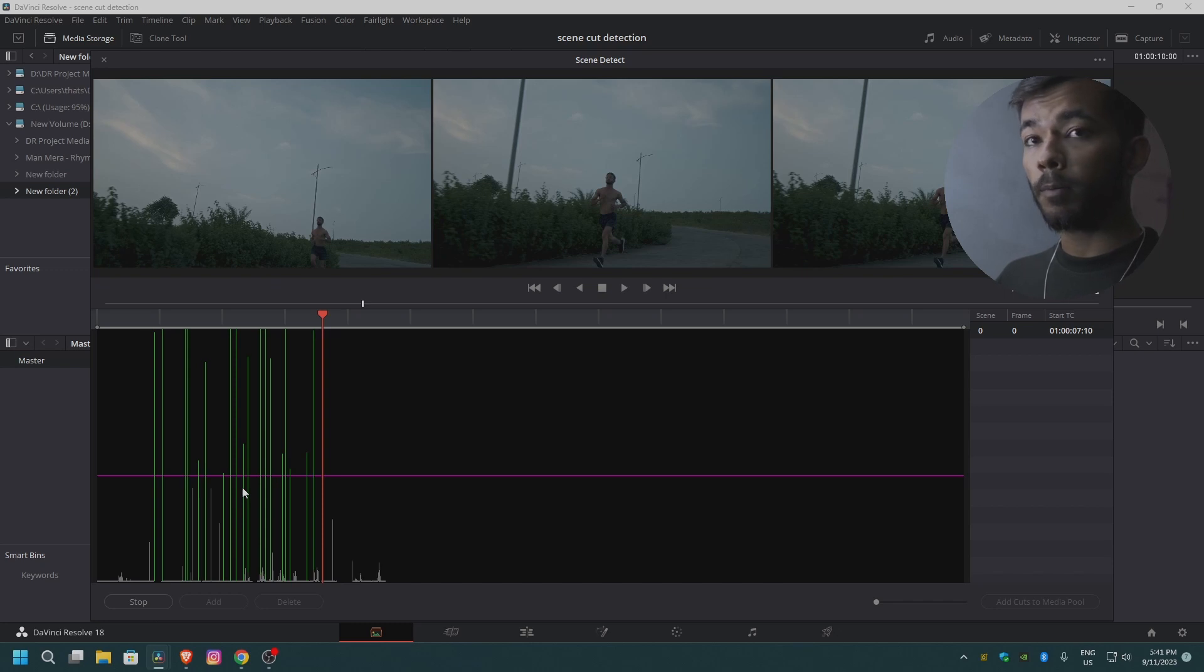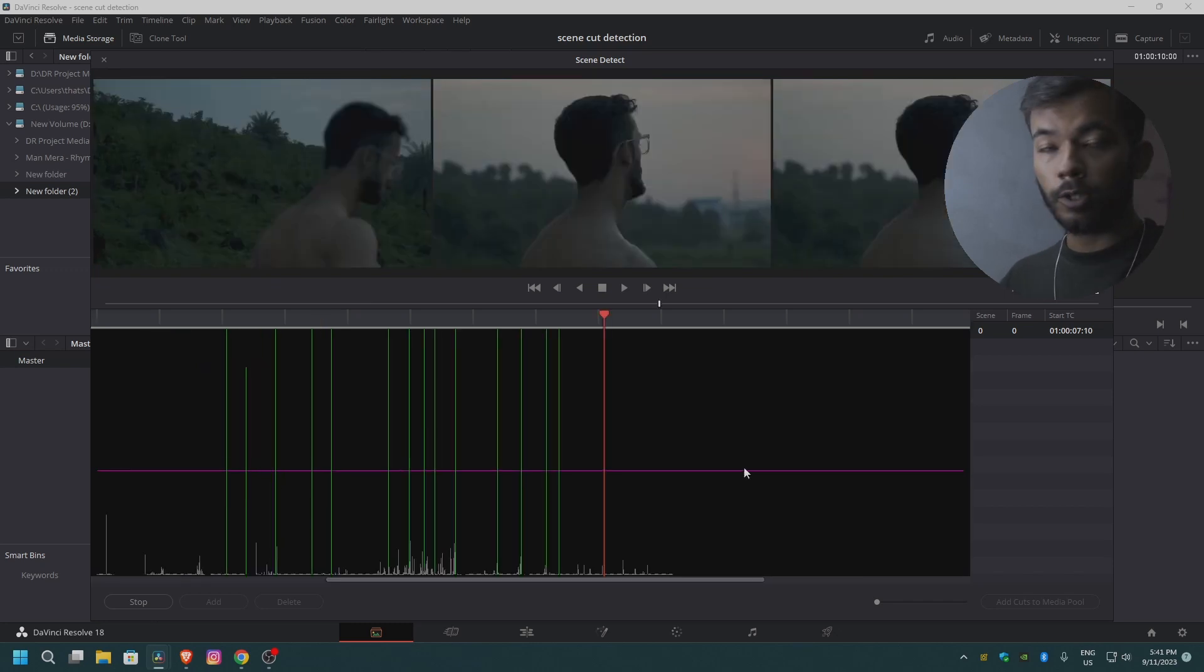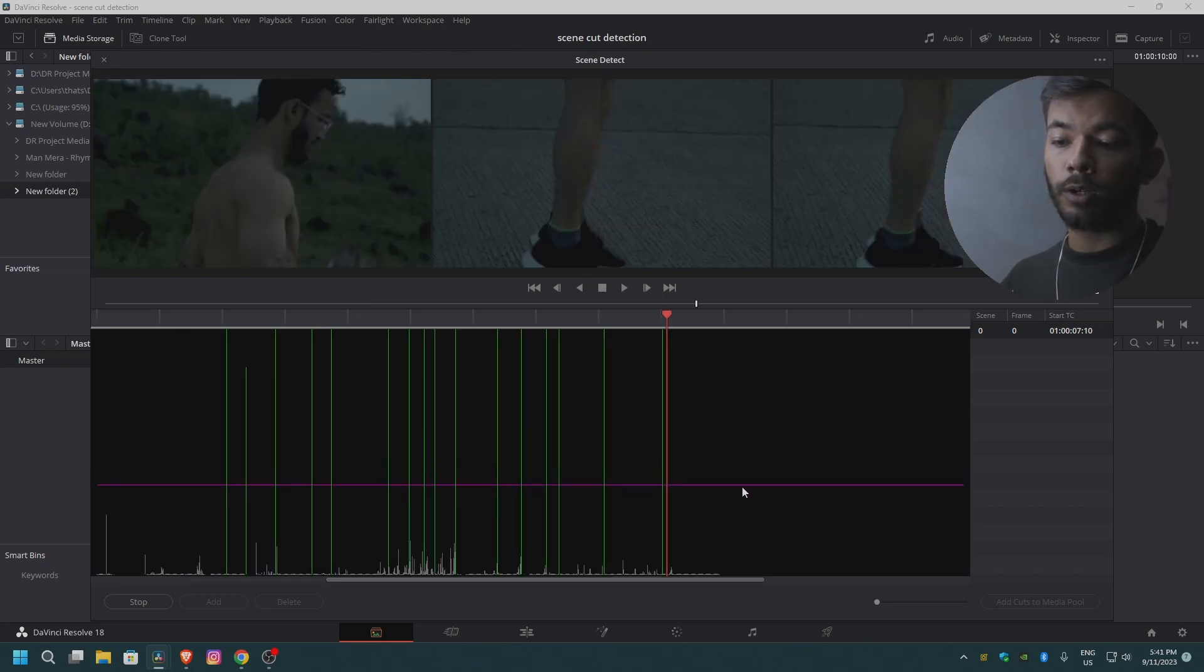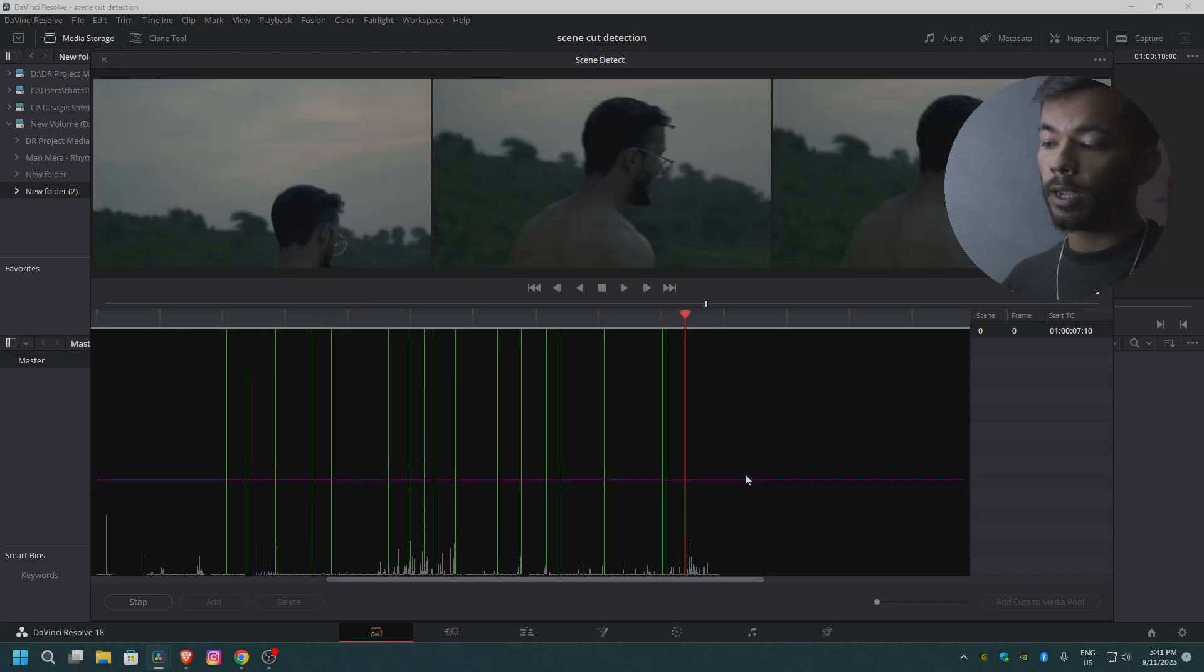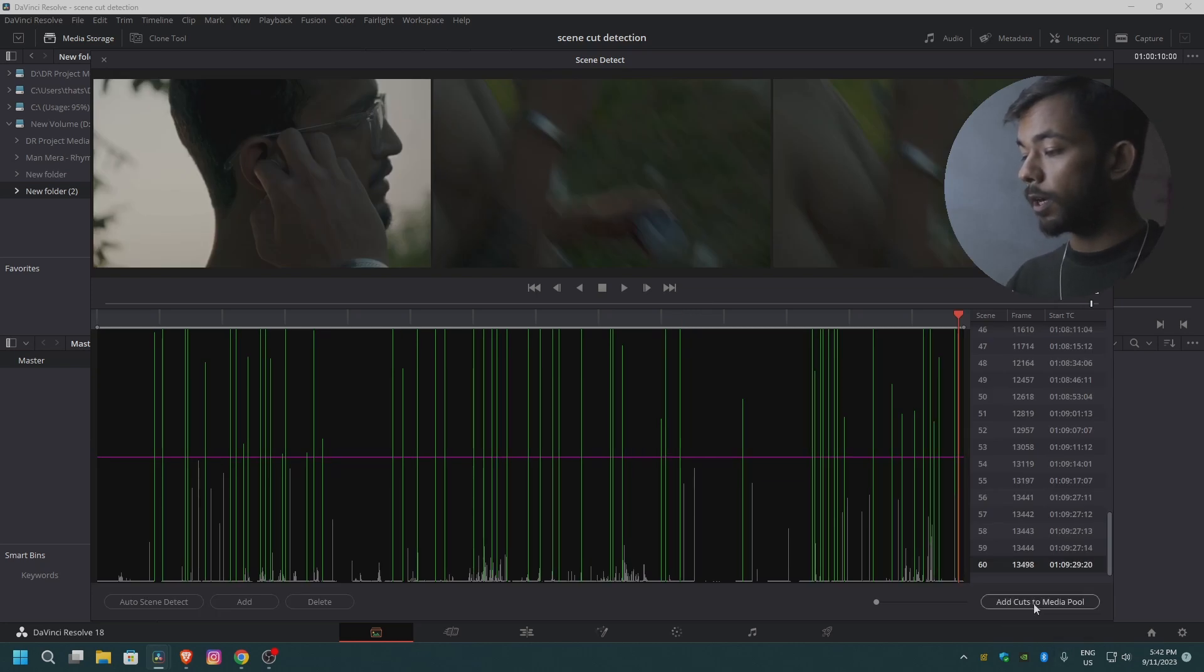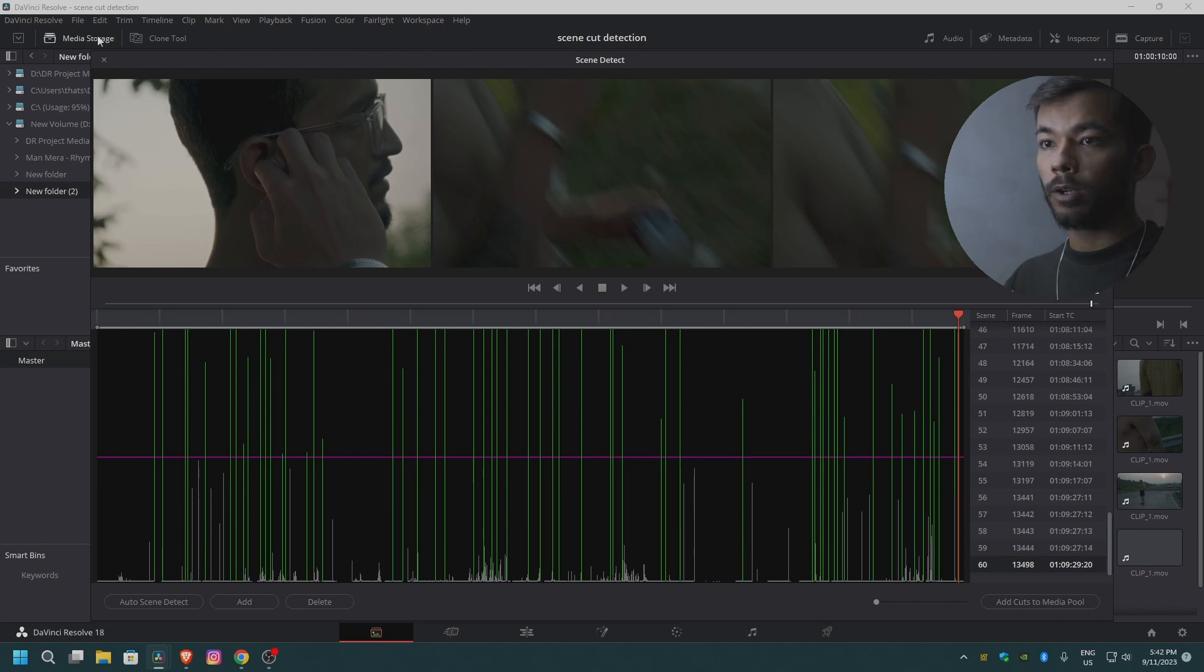Using your cursor, you can adjust the threshold according to your preference. After it's done, you can add all the cuts to the media pool. Click on this button right here. After clicking on this button, you can close this page.